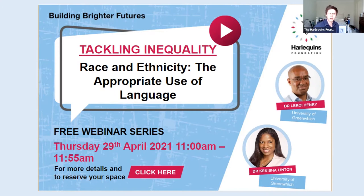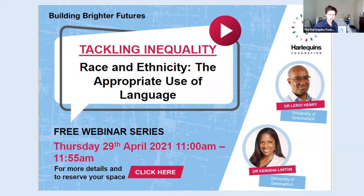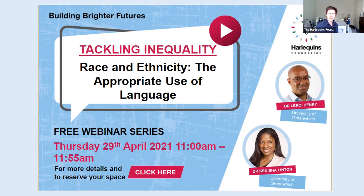Good morning everyone, welcome to today's equality, diversity and inclusion webinar on race and ethnicity. My name is James Swanson and I'm here as a representative of the Harlequins Foundation. We are delighted to be joined by Dr. Leroy Henry and Dr. Kenisha Linton from the University of Greenwich. Today's presentation will address race and ethnicity and the appropriate use of language. The presentation will last between 30 and 40 minutes and we'll have a 15 minute Q&A at the end, so please pop any questions in the Q&A feature.